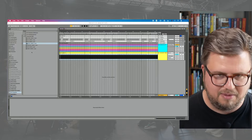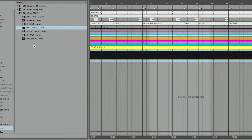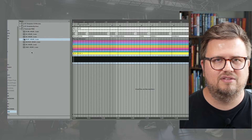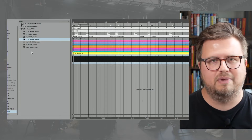Number two — maybe even more important — when it comes to LTC, it's all about frame rate. And frame rate has nothing to do with the frame rate your video is recorded at. It has everything to do with what your lighting console, media server, or whatever you're sending timecode to is expecting. For example, the free timecode template has different frame rates: 23.98, 24, 25, 29.97, 29.97 drop frame, 30, and 30 drop frame.